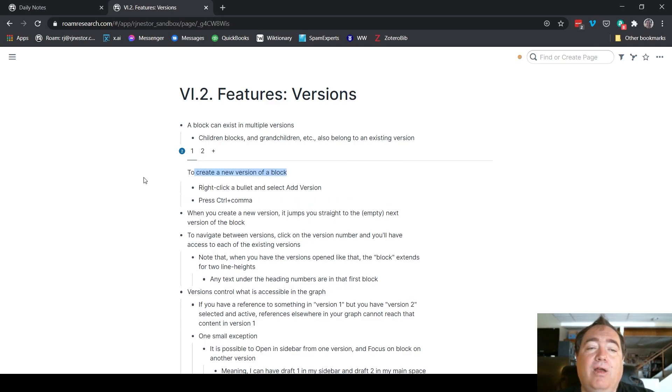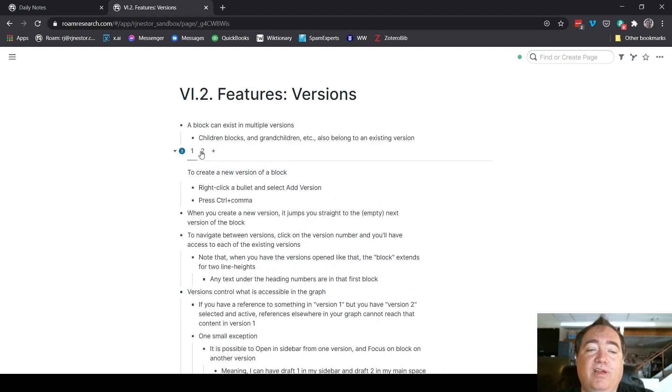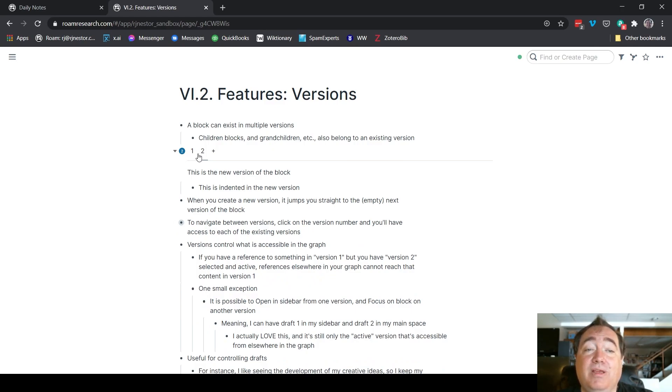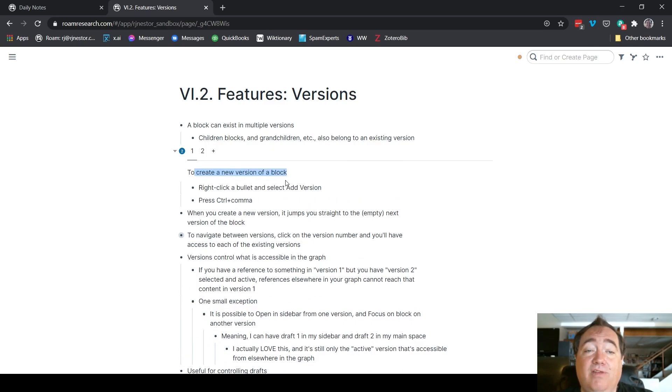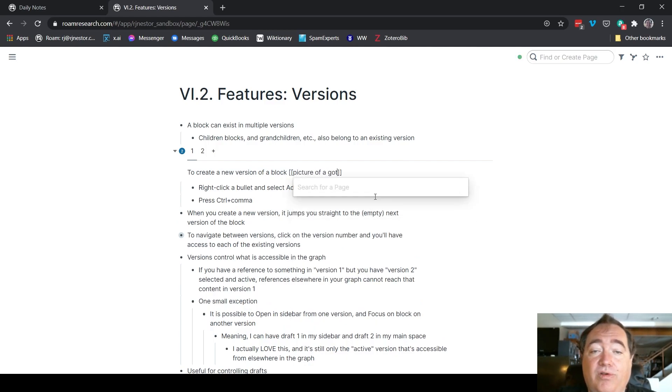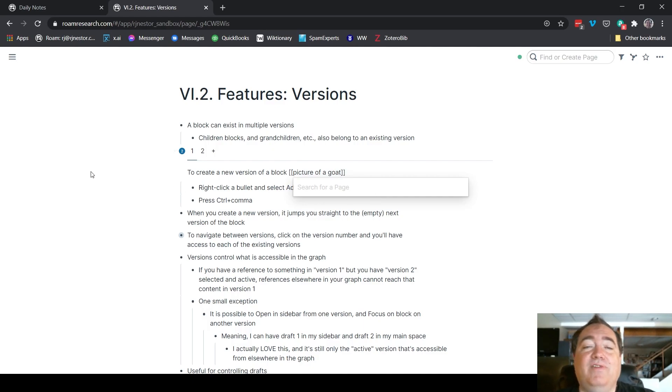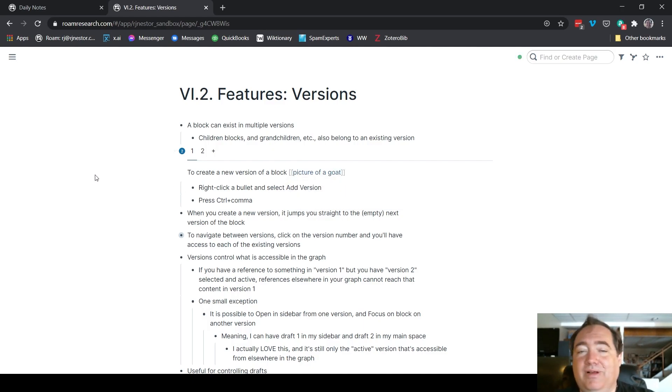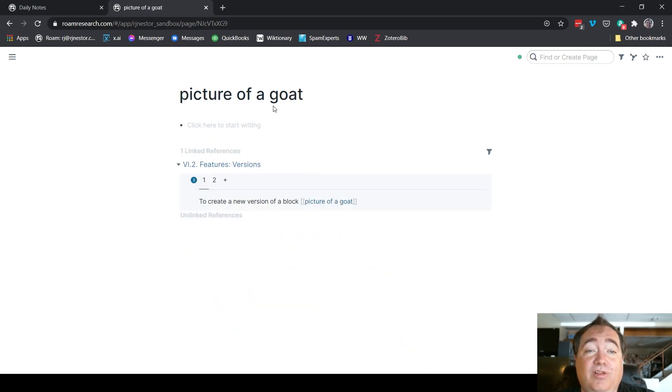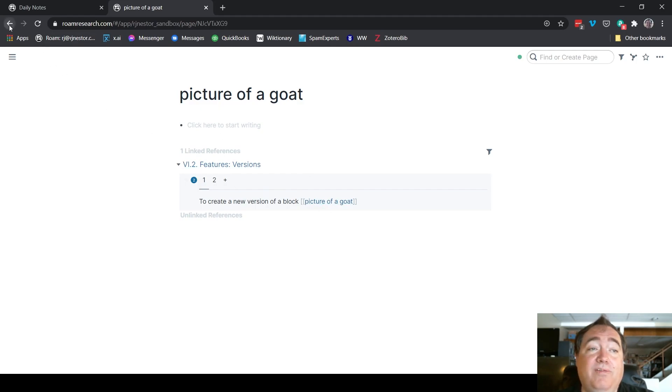Now an interesting feature here with versions is it helps you control what you have accessible in the graph. If you have a reference to something in version one, say I have a picture of a goat. I did that because I knew there'd be nowhere else in my graph that would be referenced. If I click on this, you can see there's a reference to it here. There's a reference to picture of a goat on that version's page.